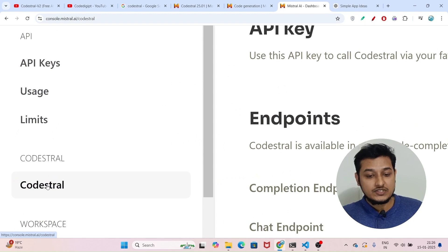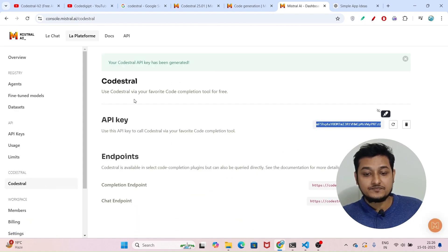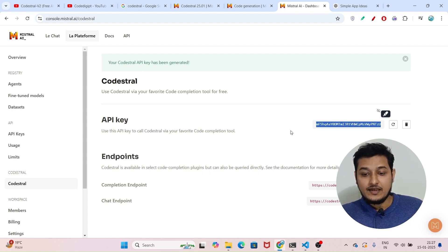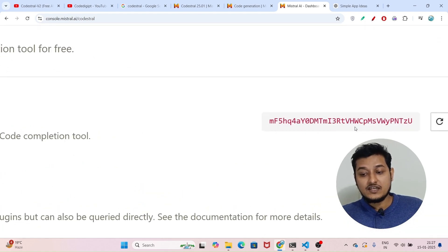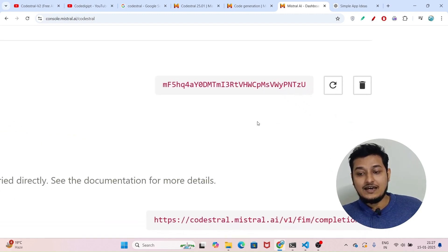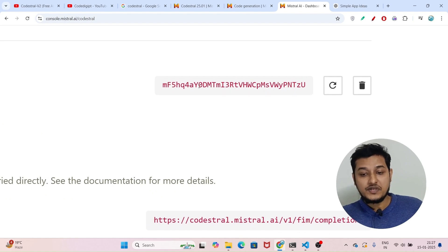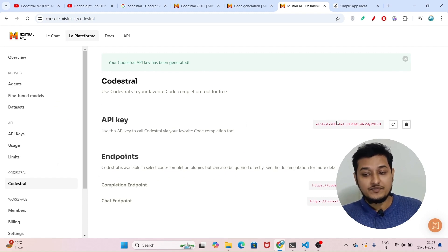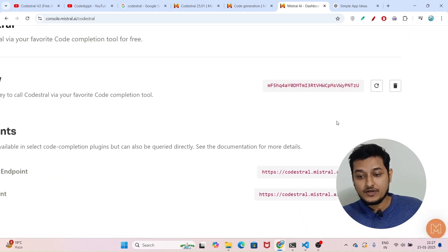On the left-hand side there is a Codestral model — just click on it. For the first time you have to get the permission, so click on it to access the permission. After that you will find this page, and on the right-hand side you will see the 'Get API Key' button. Click on that and you will find your API key. Don't use my API key because I will delete it after this video.